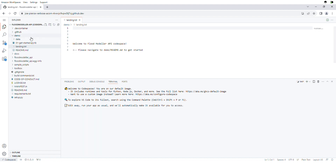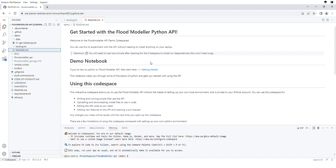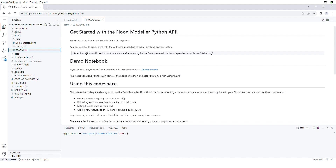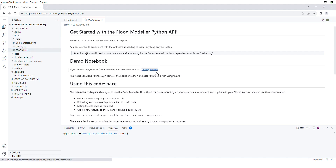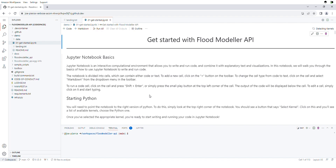One of the things we've put in to make it easier for people getting started — especially if you've never used Python before — is we point you to this 'How to Get Started with the API' section. There's some information about the Codespace, and also a getting started notebook. If we go to this notebook, you just have to read a couple of instructions at the top, which will tell you to click the 'Select Kernel' button, then 'Python Environments', and select the Python environment — and that's you ready to go.